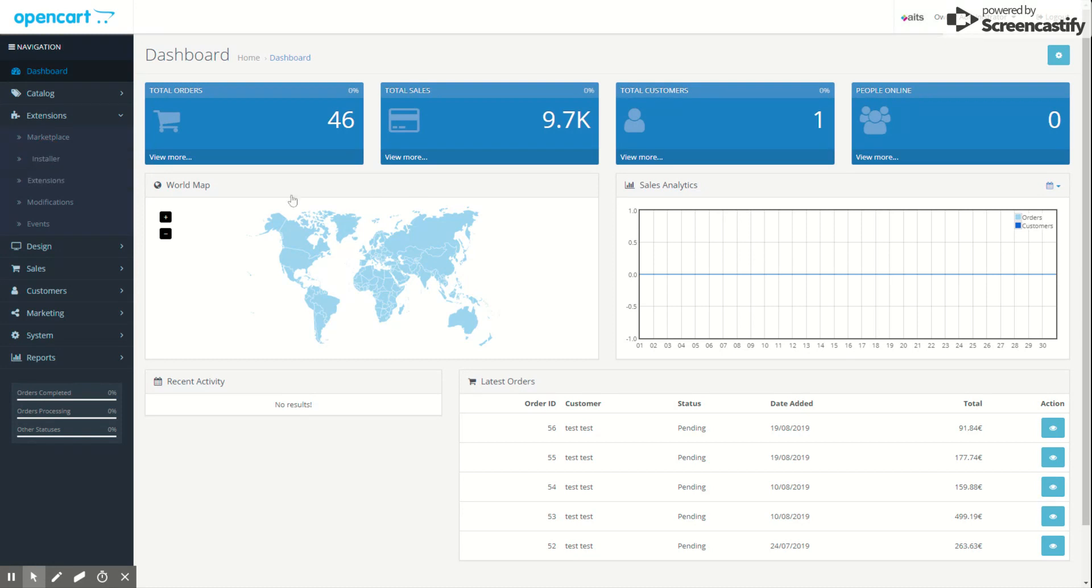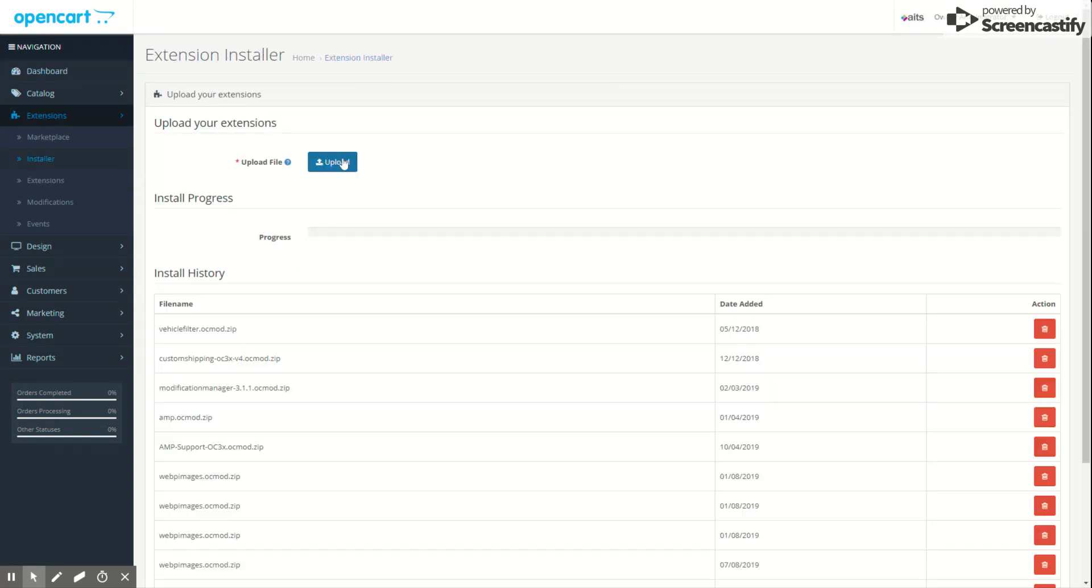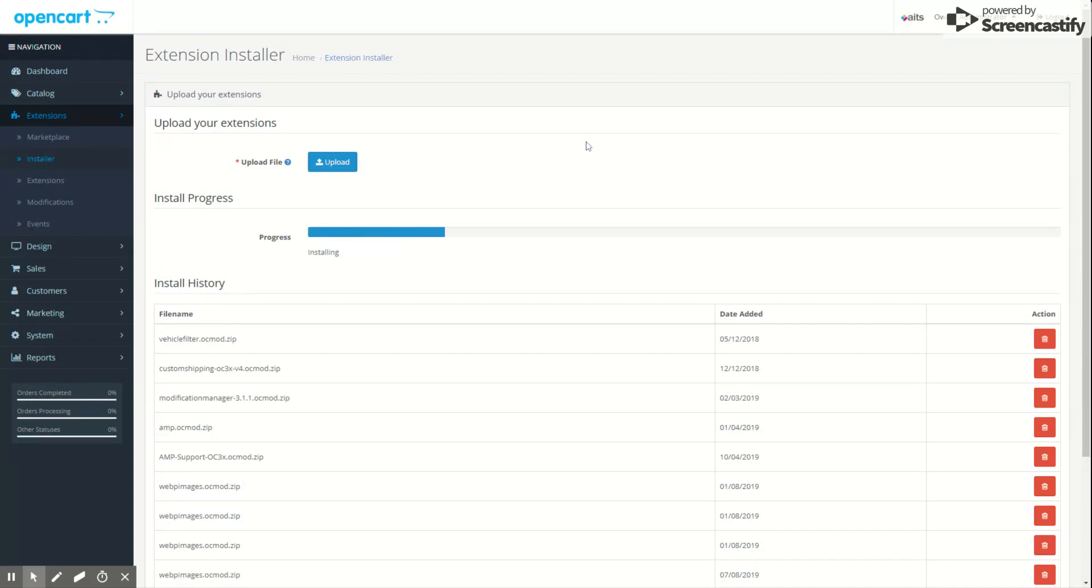We go to extension installer and upload the files. You can see the Google Tag Manager OC mod file here. You have to locate that file from the unzipped files you downloaded, and we install it here.